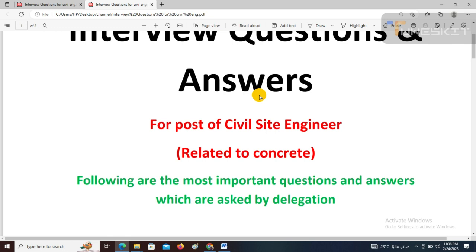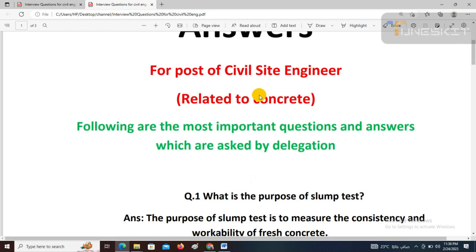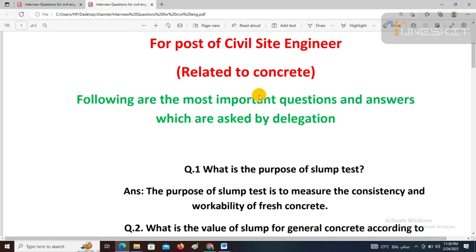The most important questions conducted in interviews in Pakistan — first, the most common question: What is the purpose of the slump test? The simple answer: the purpose of the slump test is to measure the consistency and workability of fresh concrete.